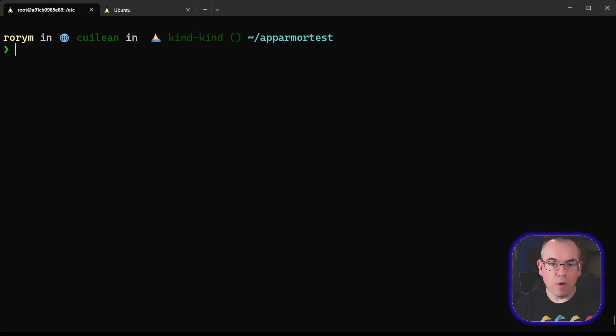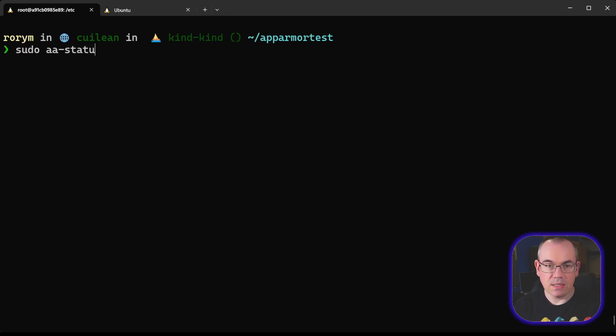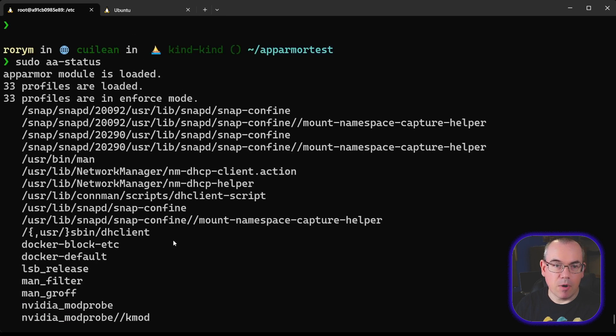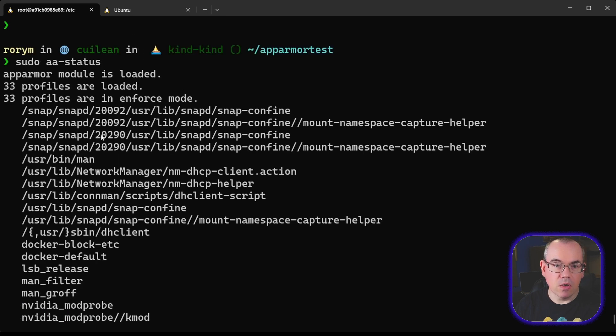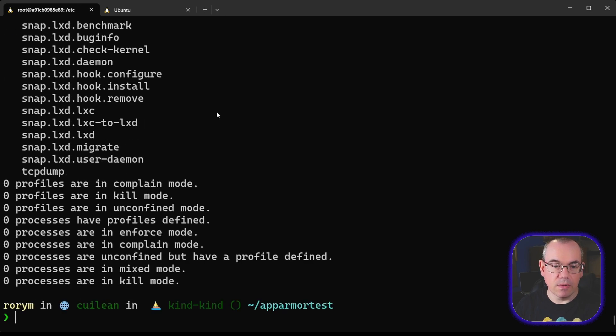AppArmor is running on your host, typically if you're running a distribution like Ubuntu or Debian, by default, even if you're not using containers, and we can take a look at that. We've got a standard Linux host here, again running Ubuntu 22.04 and Docker. If we run the command sudo aastatus, what we can see is that there are a number of AppArmor profiles installed on this machine. Each of these is just tailored to run against a specific application, so there's quite a few of them down there.